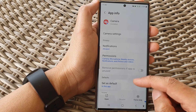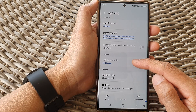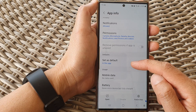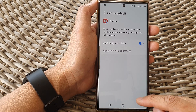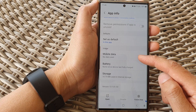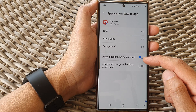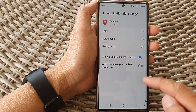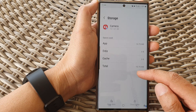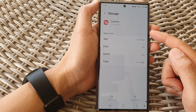Down here you can set the app as the default, so when you're in the secure folder you can choose which camera app to use as the default. You can also configure mobile data settings, choosing whether the app can use mobile data while in the background, and view battery usage and storage usage for the particular app in the secure folder.